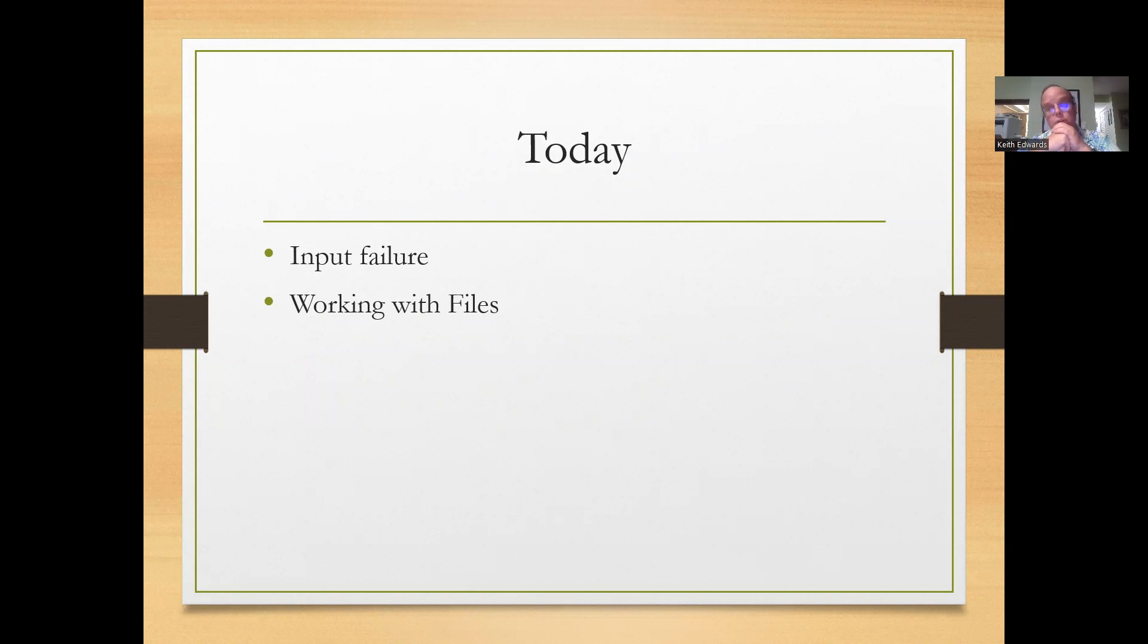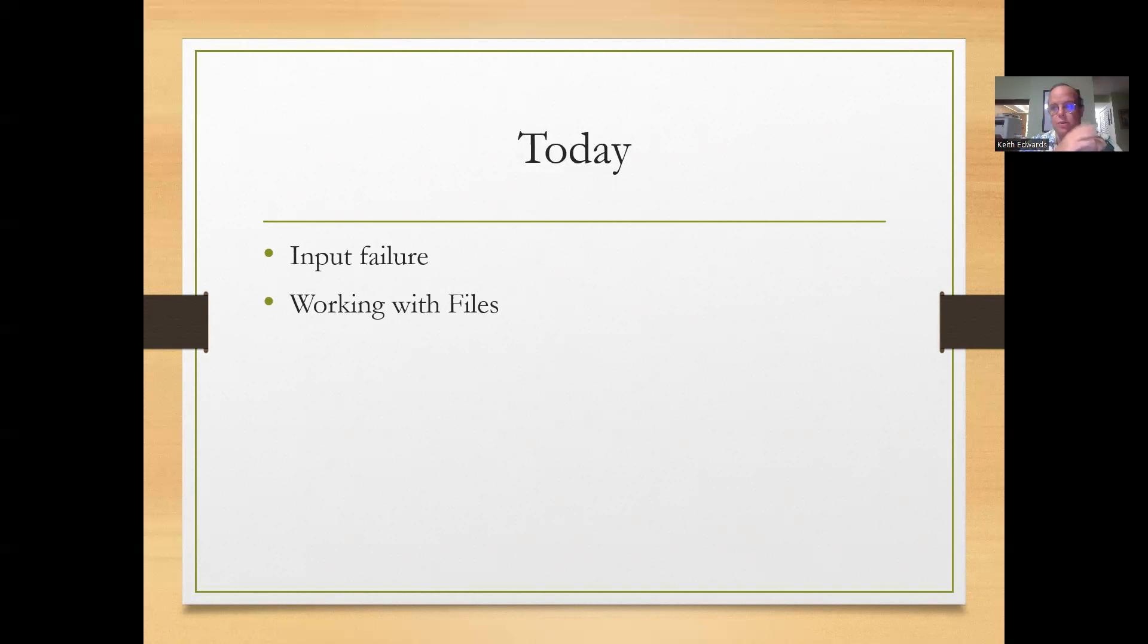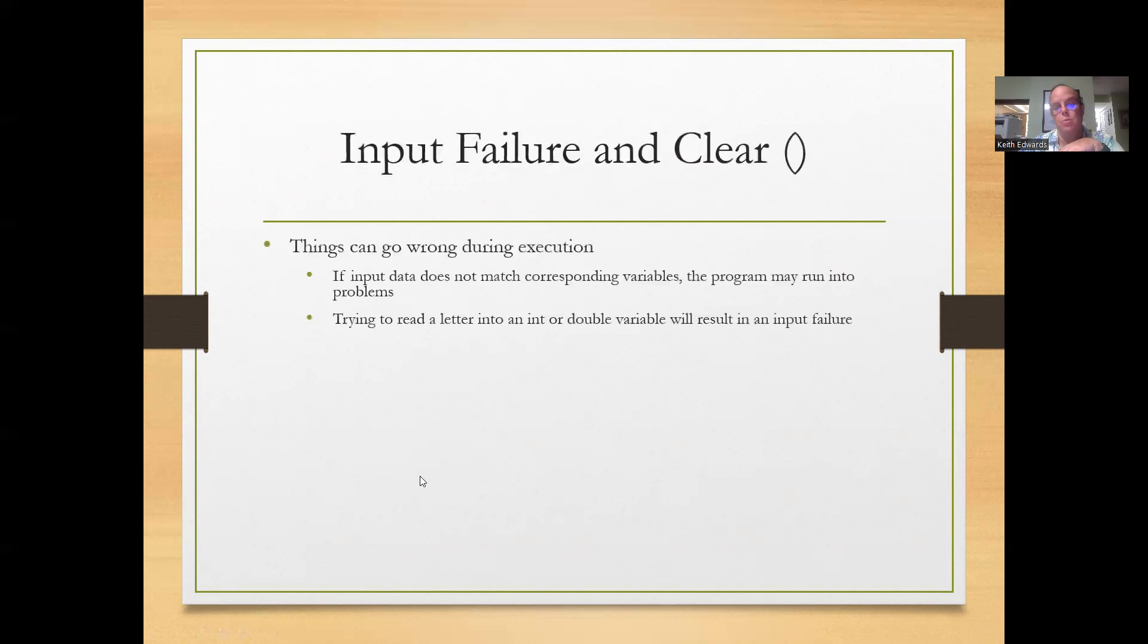Input failure also deals with what happens if somebody gives the incorrect input and how you can deal with that, which is kind of a topic for a bit later. But the focus will be on working with files.